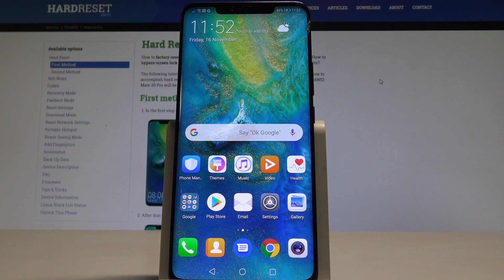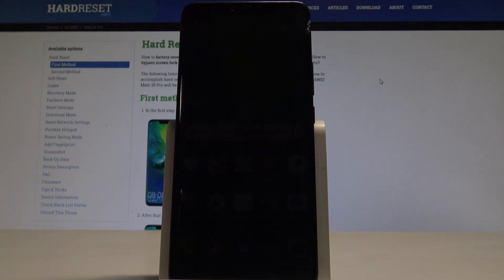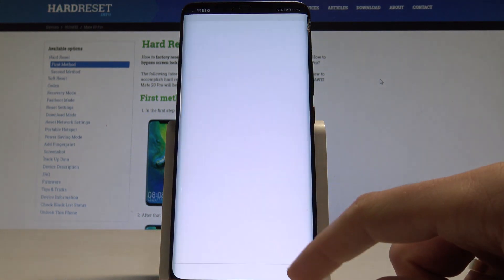I have Huawei Mate 20 Pro and let me show you how to clear browsing data on the following device. At the very beginning, let's start by using your home screen, then let's find and select the Chrome browser.